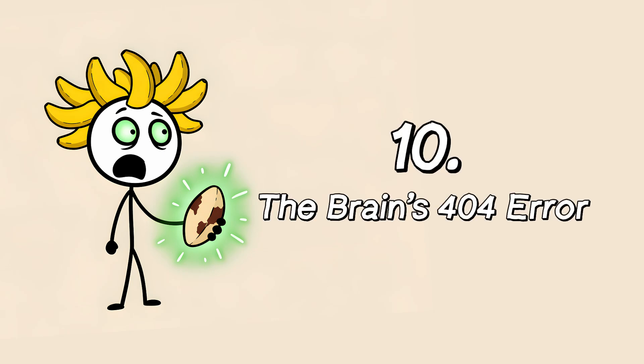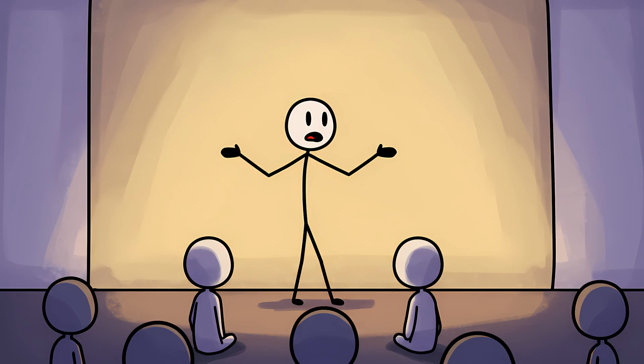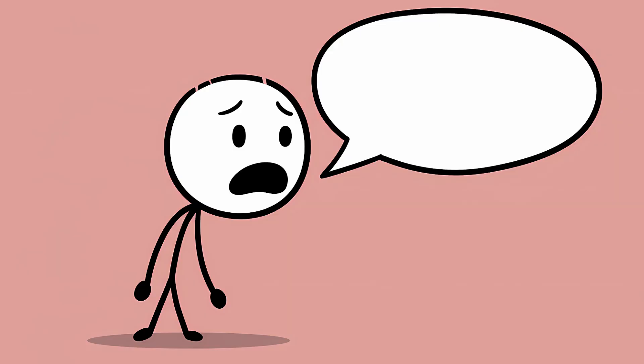The Brain's 404 Error. You're telling a great story. The kind of story that has suspense, a little bit of drama, and a killer punchline. You're leaning in, your audience is captivated, and you're about to name the key object, the crucial person.